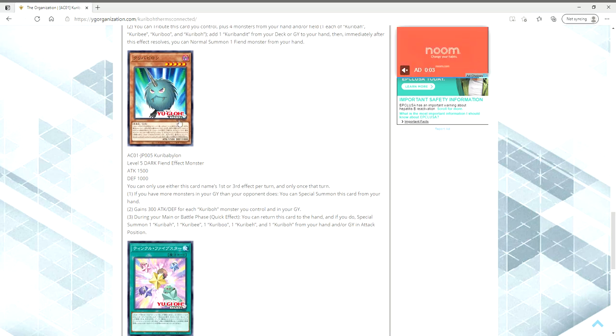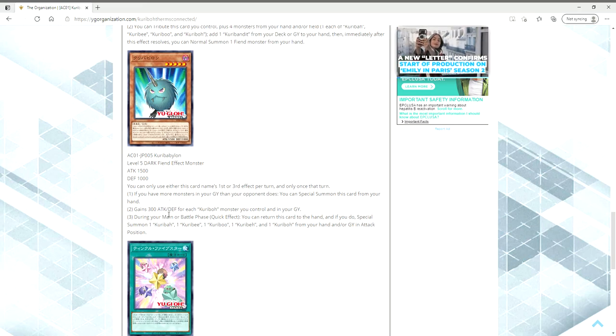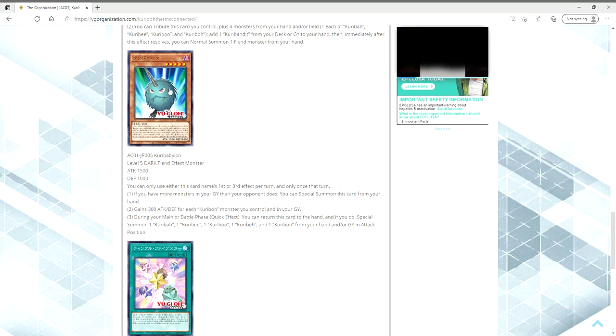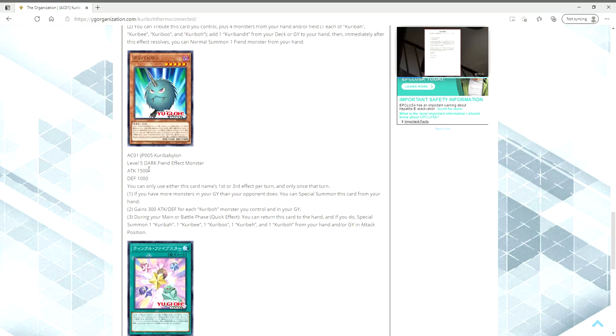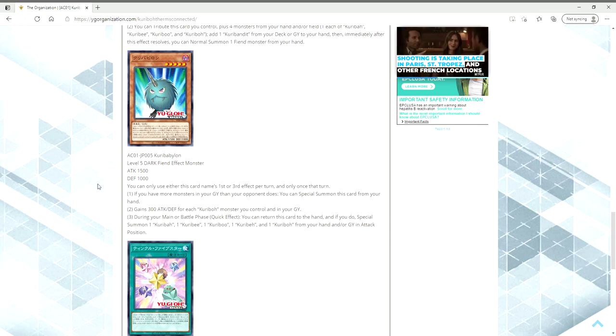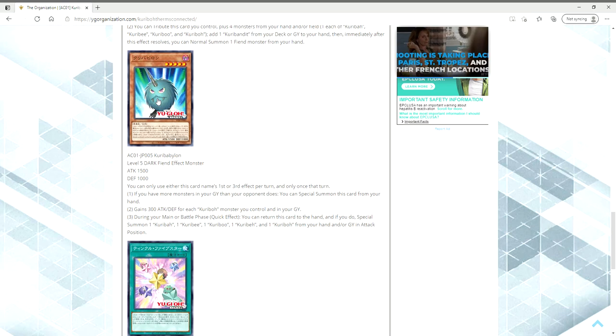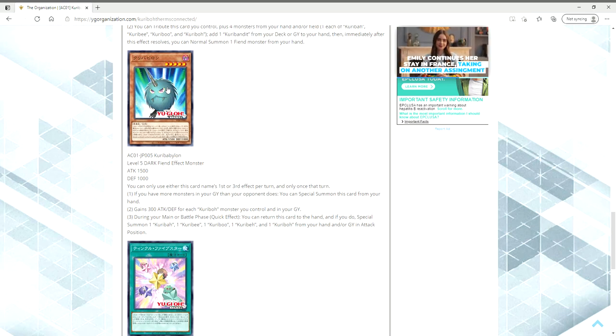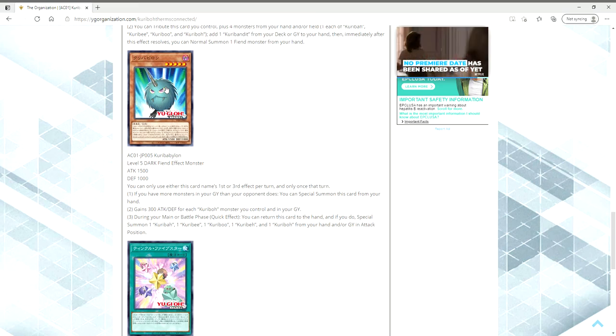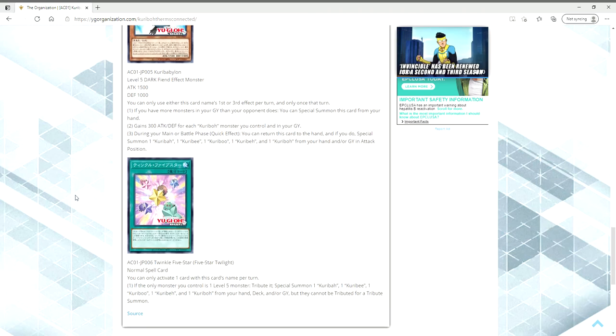And if you think about it too, it's 300 attack and defense for each Kuriboh monster you control. If you're running three of them each, that's going to be one big puffball. During your main phase or battle phase, quick effect, you can return this card to the hand, if you do special summon one Kuribah, Kuribee, Kuriboo, and Kuribay, and Kuriboh from your hand or graveyard in attack mode. So he can dissolve himself into the original five Kuriboh brothers. I don't know how useful that is. If the opponent goes Dark Hole or something that's really not going to be helpful. If you're in the battle phase and you need more defense, then you can bring them all out in attack mode.